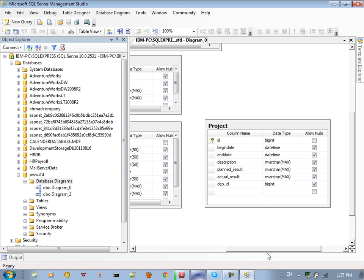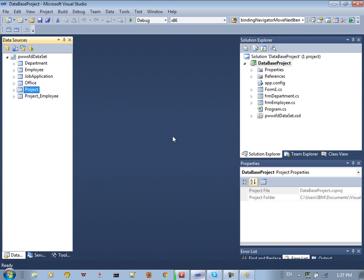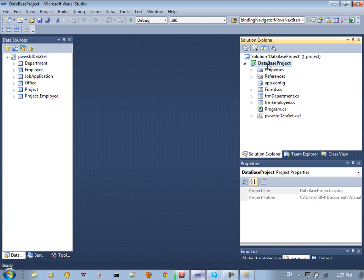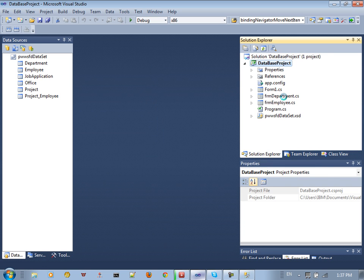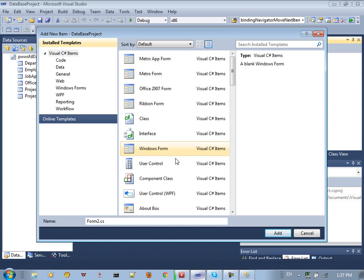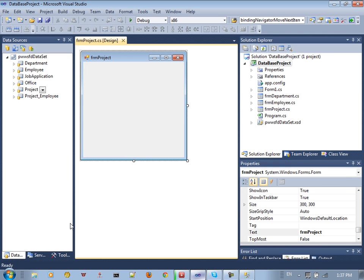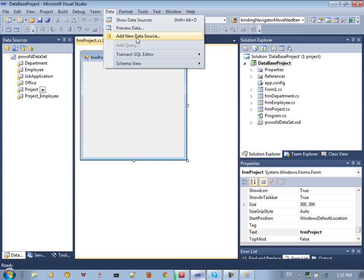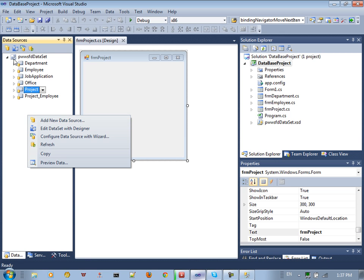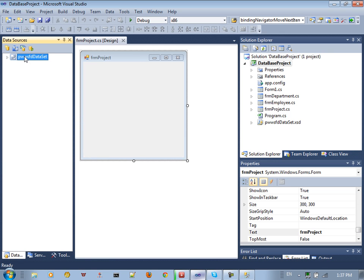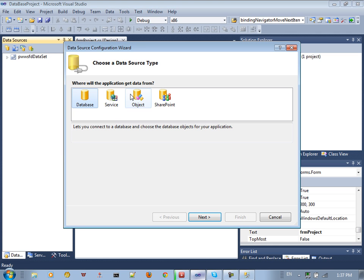After creating the database, we go to Visual Studio and create a new project. We go to our project, select Add New Item, assign a Windows Form, and create a new form — let's say Form Project. Then go to Add New Data Source or go to the Data Sources panel and add a new data source.